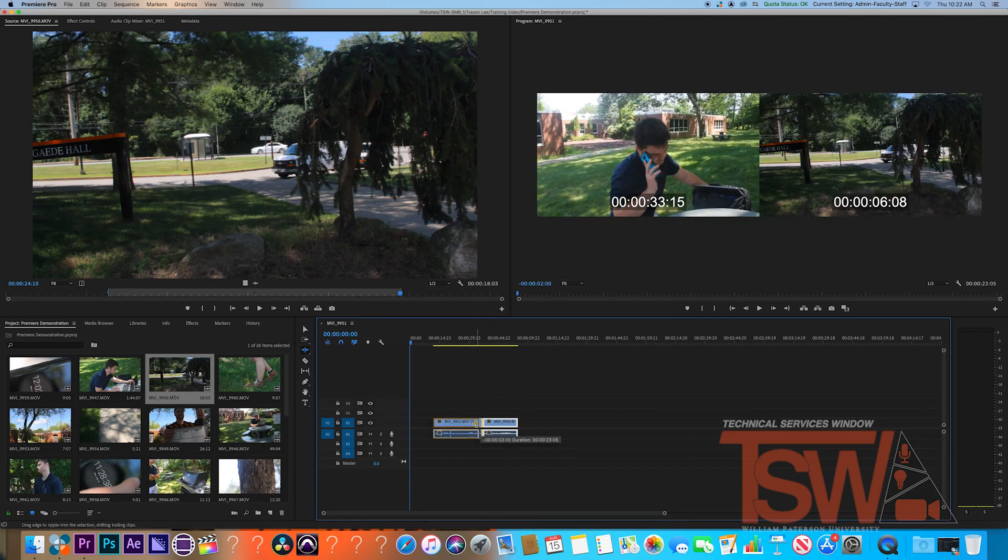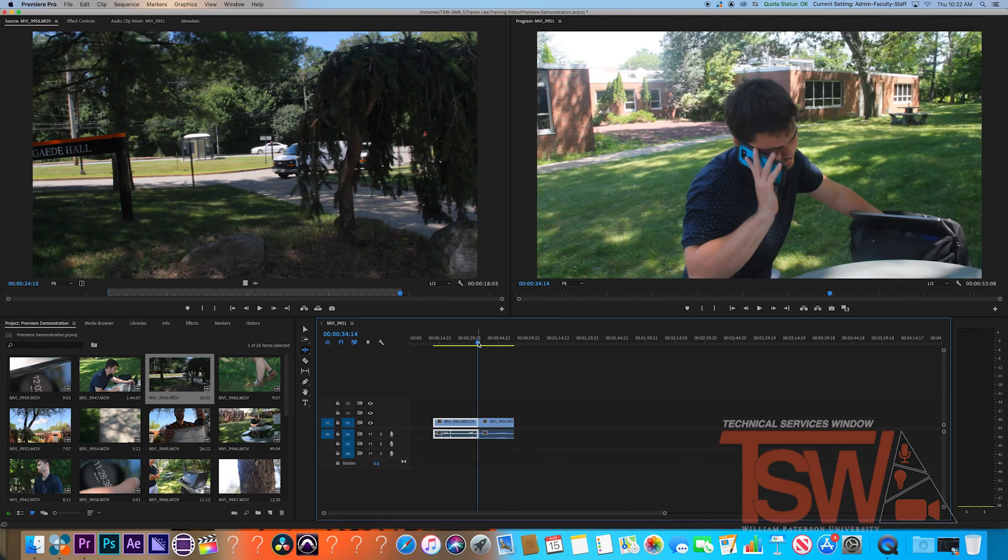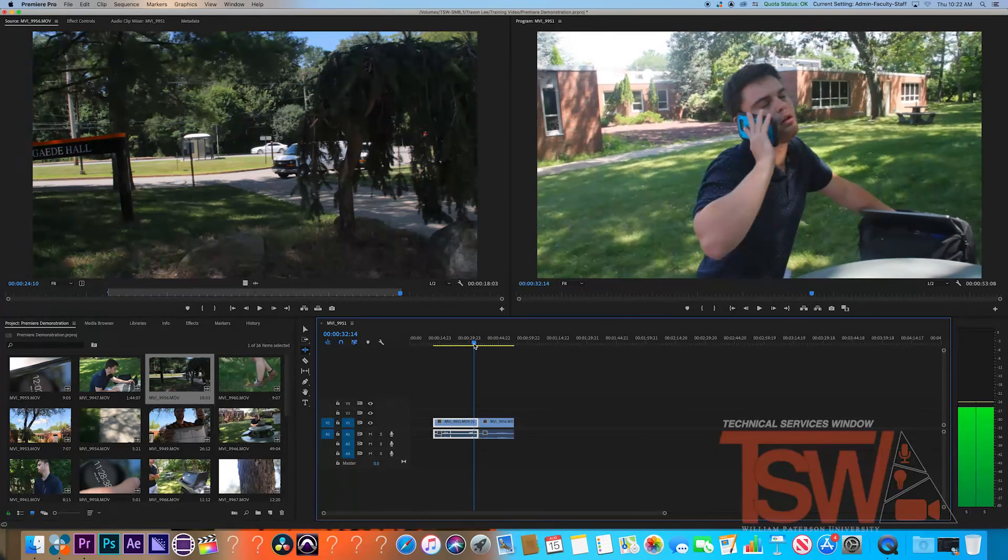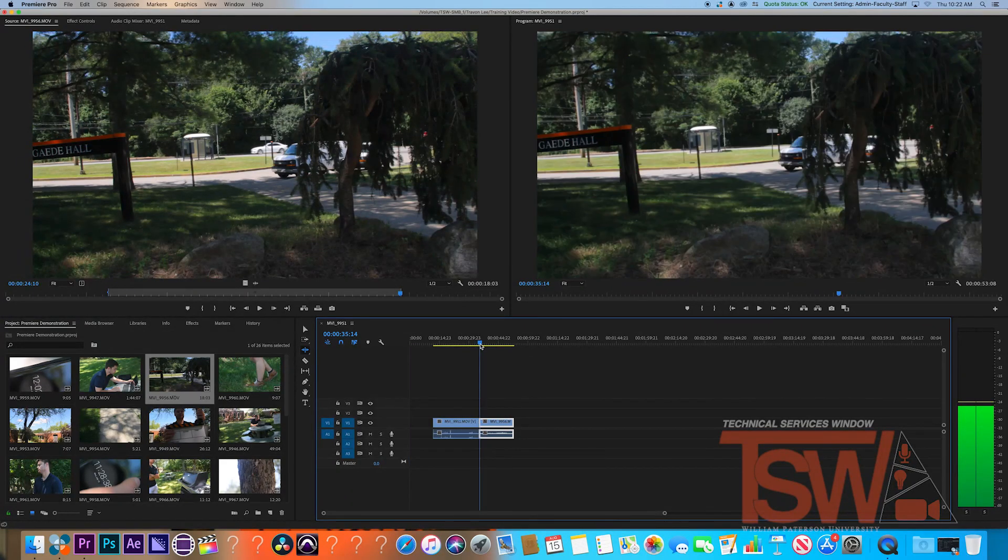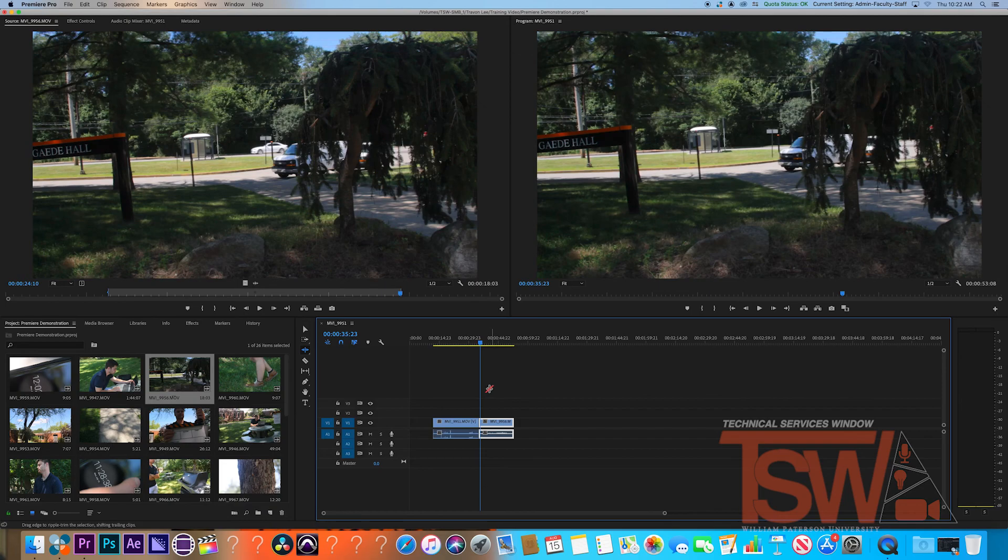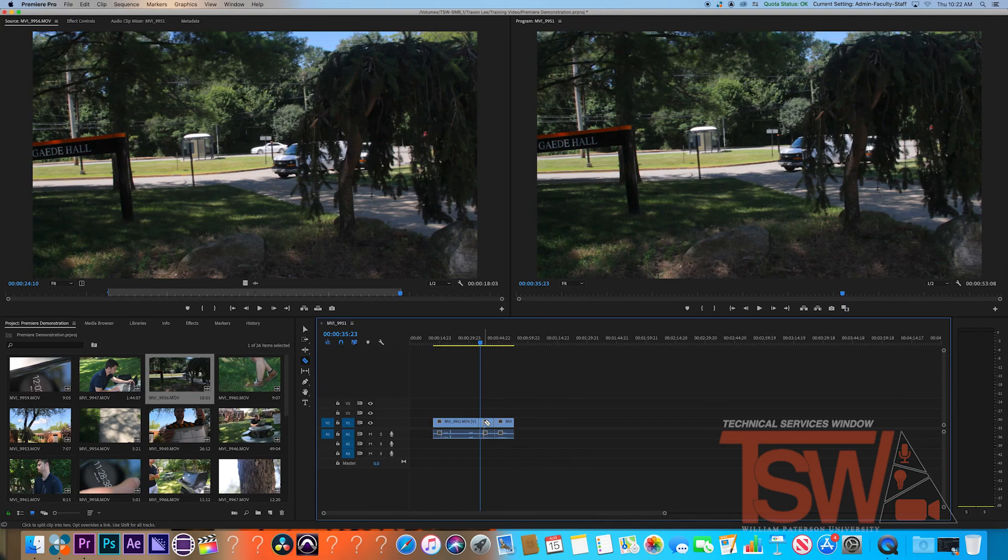You can also move everything else before or after to select the point as well, to keep the flow set, but you need to have enough space to do so. Next is the razor tool. This allows you to cut a clip up. This is mainly used to add effects to a certain part of a clip.